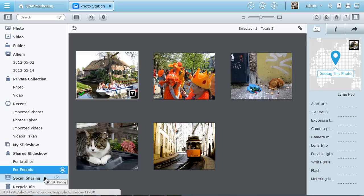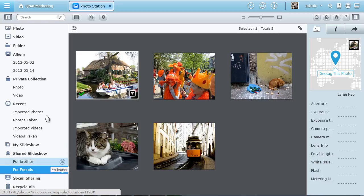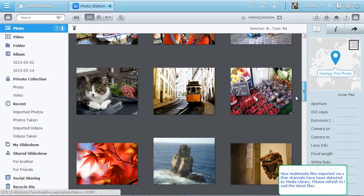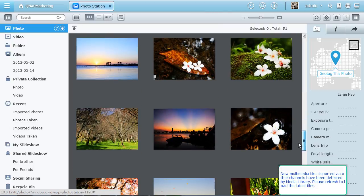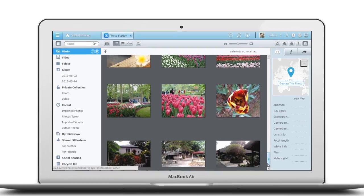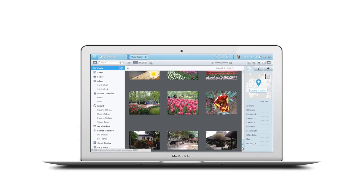The social sharing option lists all items that have been shared for you to quickly reshare. Just take as many photos as you want and you can easily store and manage them with the QTS 4.0 Photo Station.